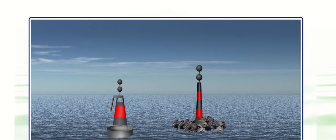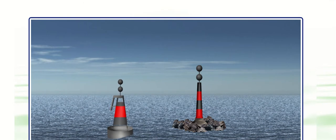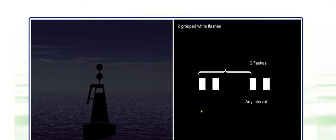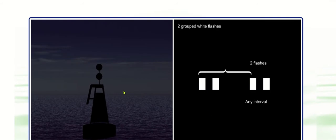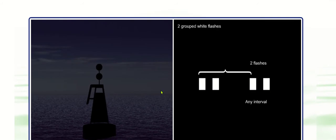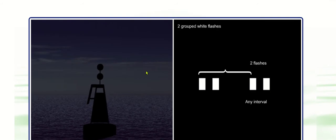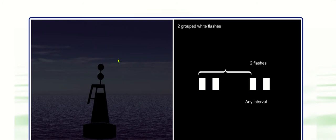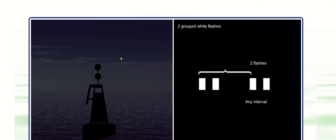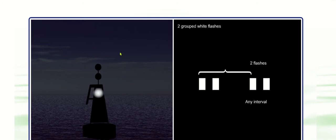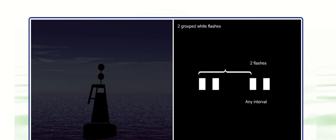If we go into the light, the light is white and it's group flash two. So indicating the same as the day signal. Look at the day signal, two black balls. So the light is group flash two.